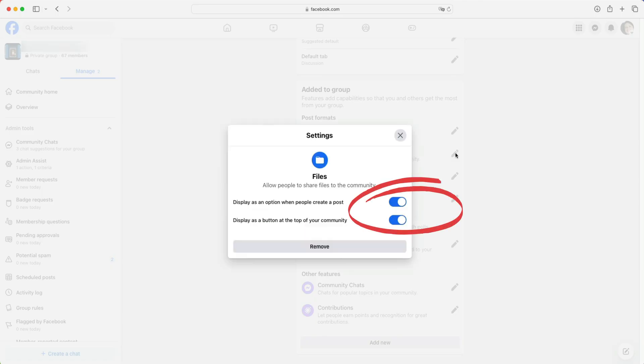Here you want to make sure that both options to display files in posts and to show a files button at the top of your community are enabled. In other words, they are blue.